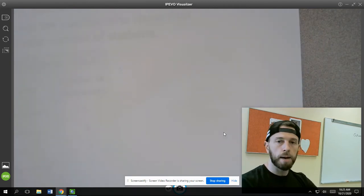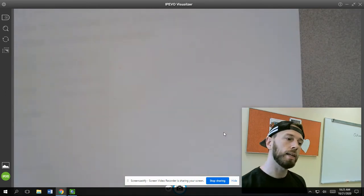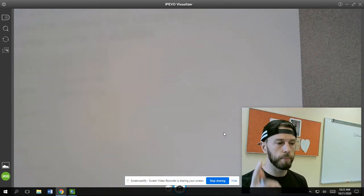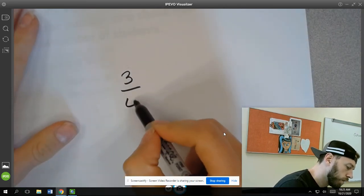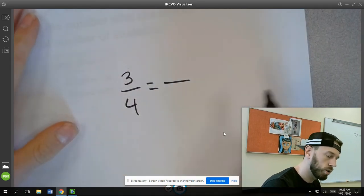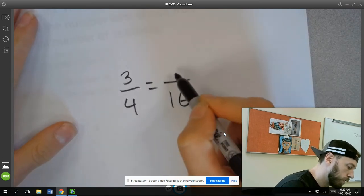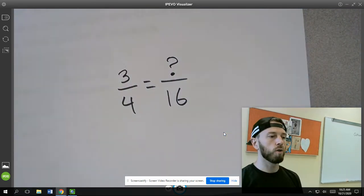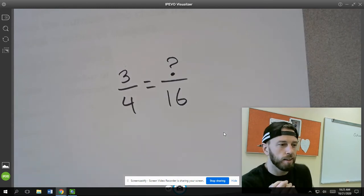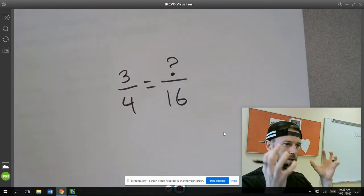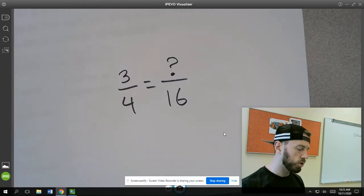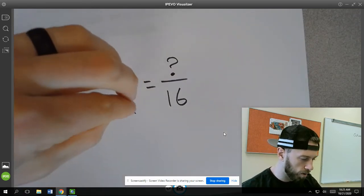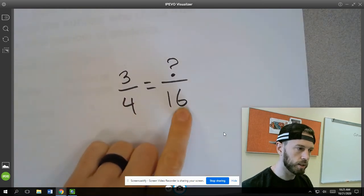The next type of problem that you're going to run into is I'm actually going to give you two ratios with a missing value. For example, I can give you the ratio 3/4 and say that this is equivalent to something over 16. And this is kind of cool because you can use your ability to multiply or divide to help you find this out. But your job would be to find out what ratio would be equivalent to 3/4 if the denominator was 16.